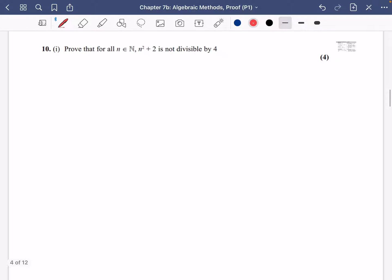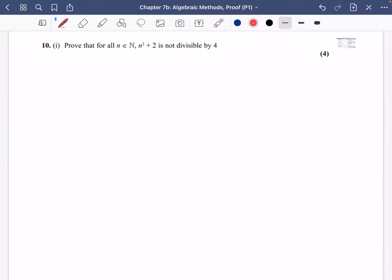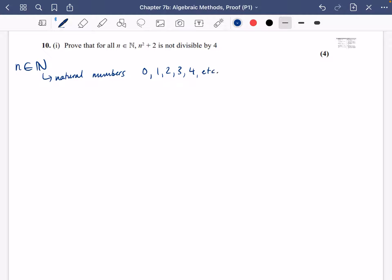Now let's look at another question. This time we want to prove that for all n in the natural numbers, n² + 2 is not divisible by 4. The natural numbers are 0, 1, 2, 3, 4, etc. — essentially the positive integers. There's some debate about whether 0 is included, but it doesn't really matter here. We're going to do the same thing — split into even and odd cases. First, consider if n is even.